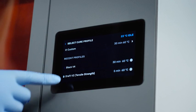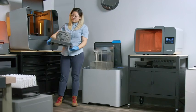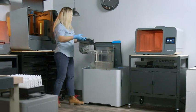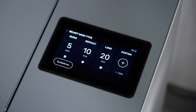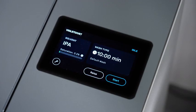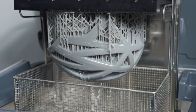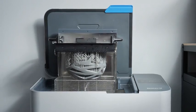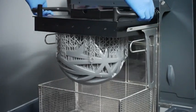Formlabs has made each of these steps as easy as possible to save you time and increase your throughput. After the print is complete, take the build platform out of the printer and insert it directly into the Form Wash L. Choose the appropriate wash settings for your material directly on the UI or save your most frequently used custom settings. The Form Wash L agitates solvent to remove residual resin from SLA 3D printed parts, leaving you with a smooth, clean, high-quality part every time.